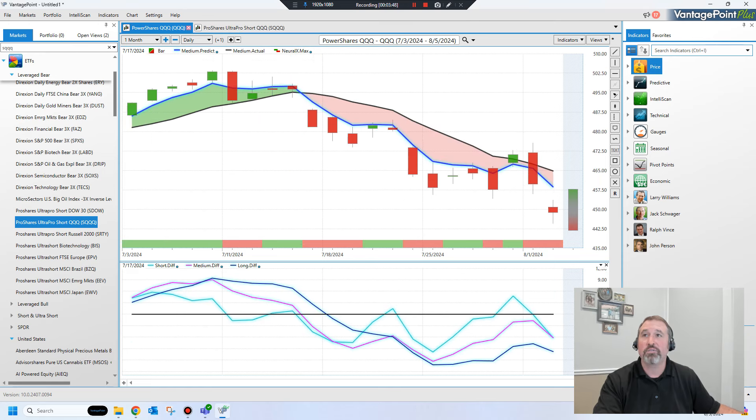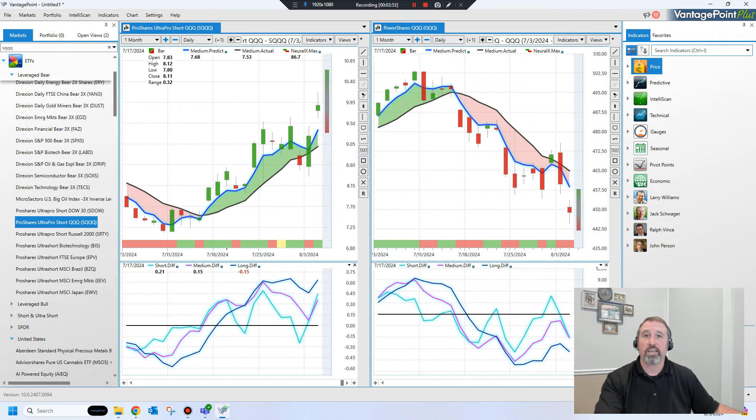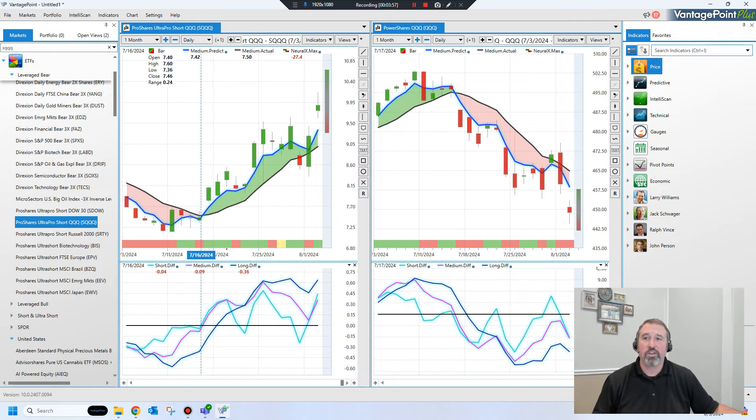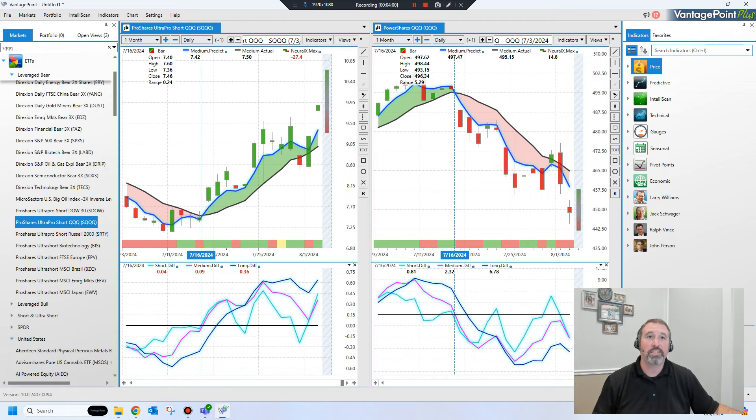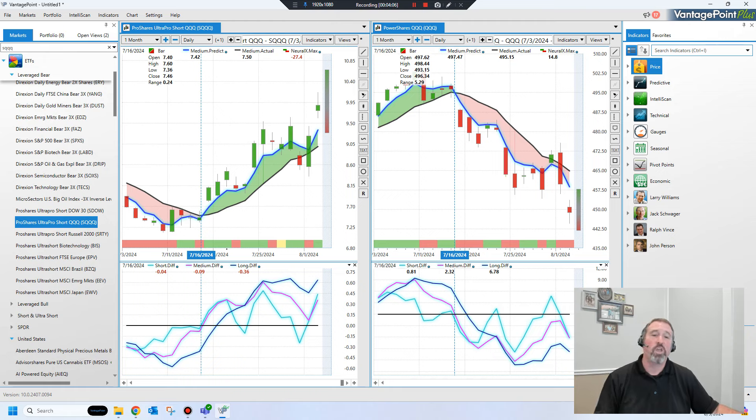And what I'm going to do is I'm going to actually split my screens here so I can show you how this works and what it looks like. You see how these are like complete opposites? This one started going up, this one started going down at the same point in time. So this is a way that you can use ETFs as a strategy to make money in up markets and down markets.